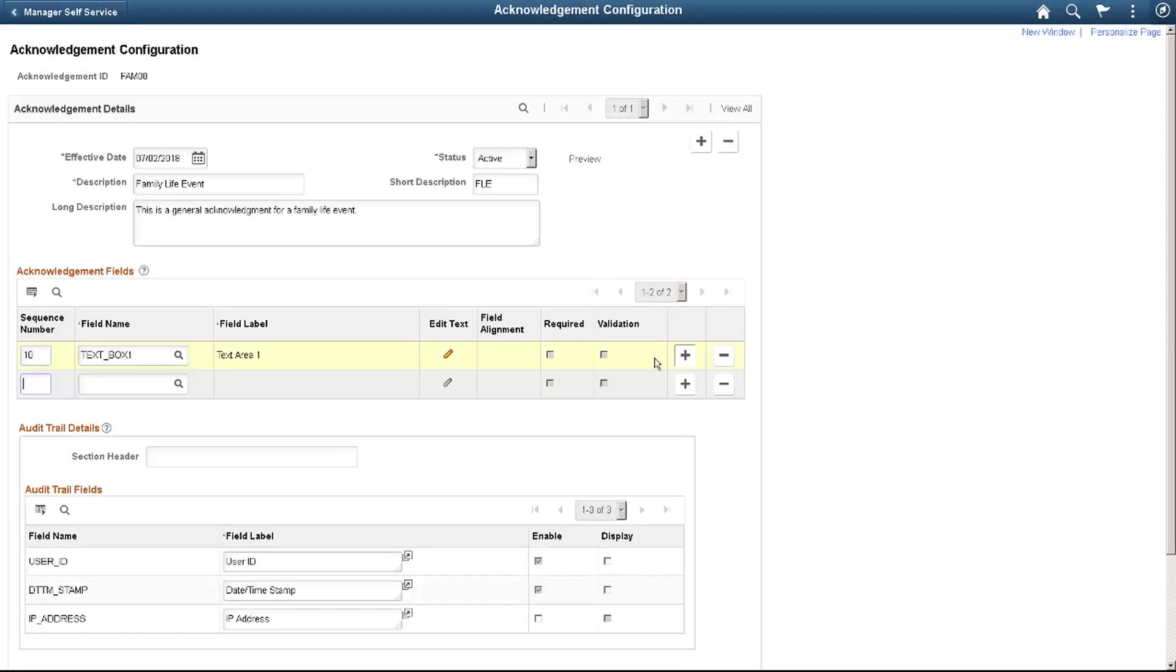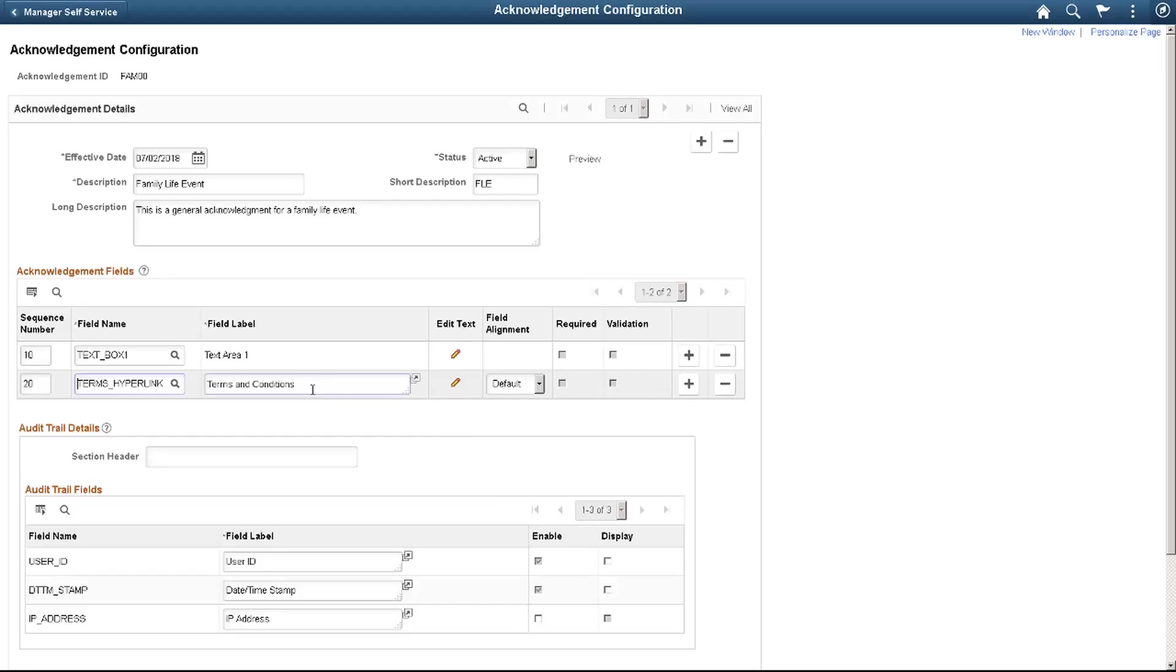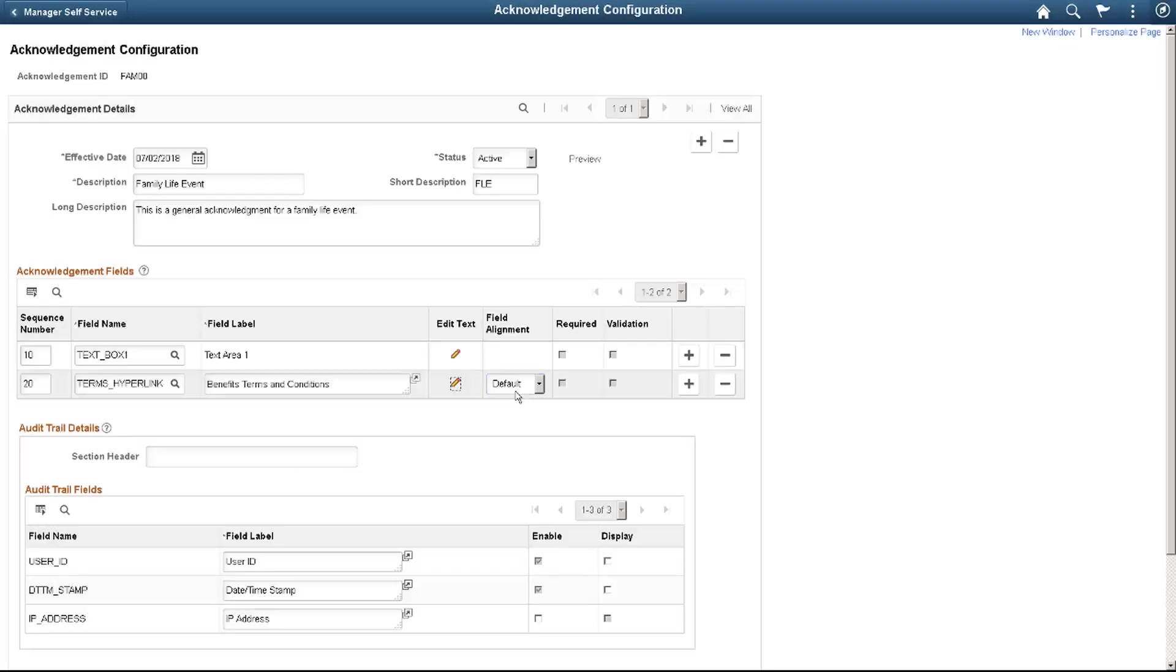Next, you can add additional fields. For example, you can show lengthy policy information as a hyperlink. The framework gives you the flexibility to change the field label so that it is more meaningful to your users. You can also align the information to meet your design style.